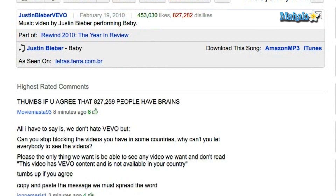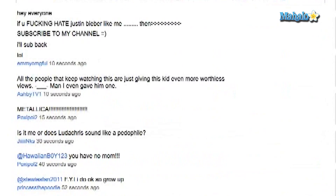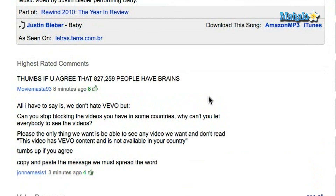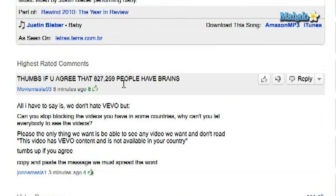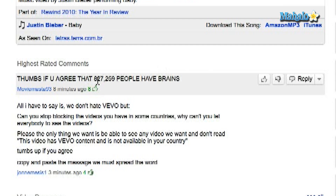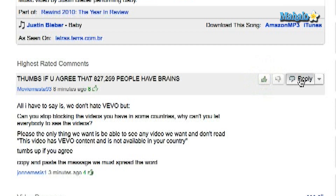Let me show you how to do that. I've opened up a very popular video — Justin Bieber — and there are lots and lots of comments already under this video. I want to reply to this person's comment: thumbs up if you agree that all these people have brains, because obviously a lot of people like Justin Bieber. Once you scroll with your mouse over a comment, it will give you the option to thumbs up, thumbs down, like, dislike, or reply.